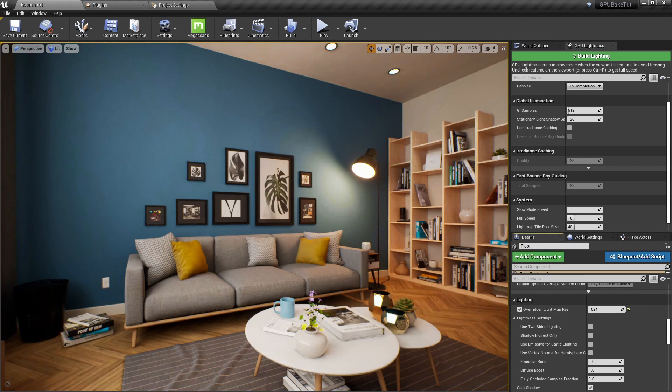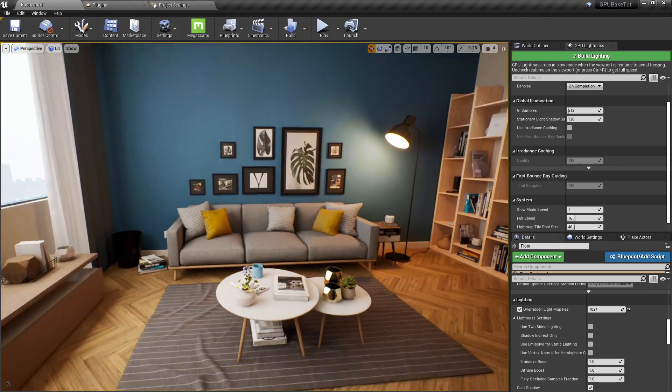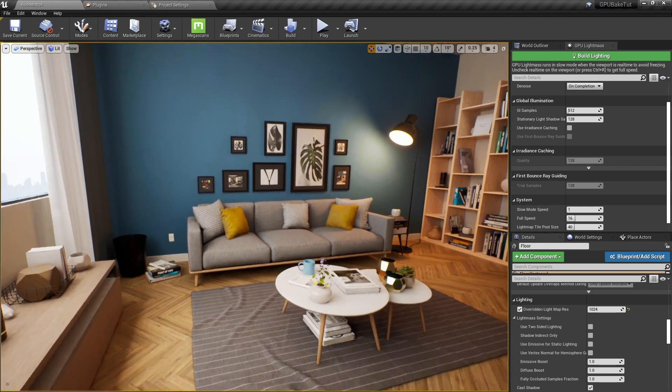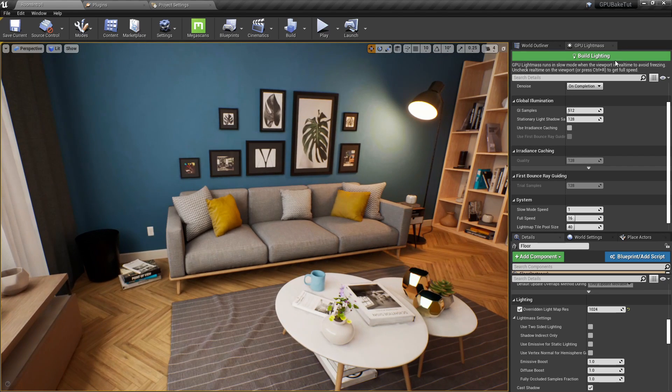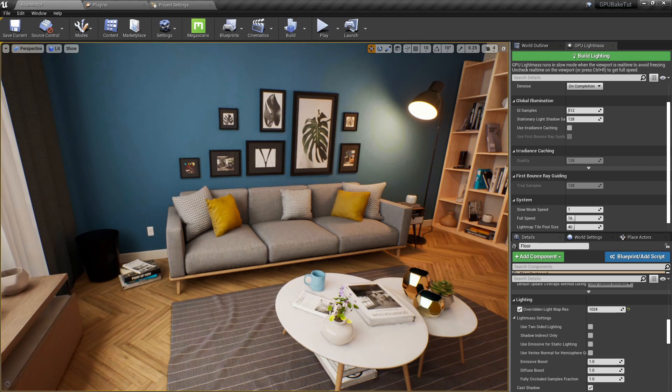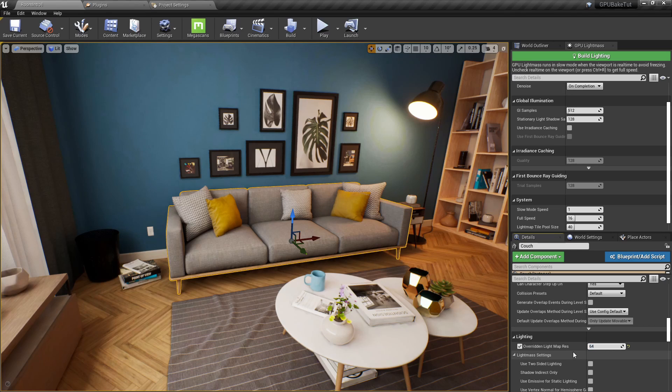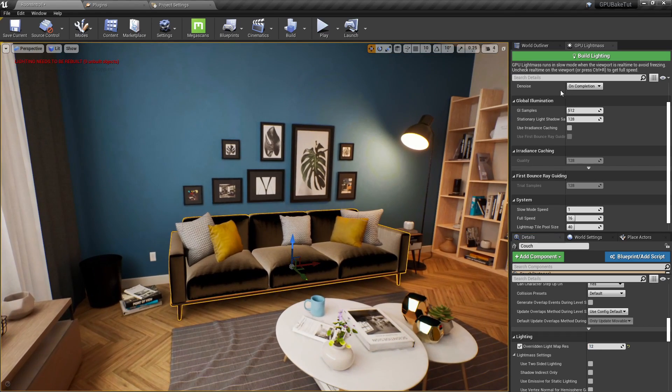Okay, so just for example sake, and to demonstrate my favorite feature besides the obvious speed benefit of the GPU light mass is, let's say, with this couch, this light map res is 64 or even something lower, like 12. And then we start to build lighting.